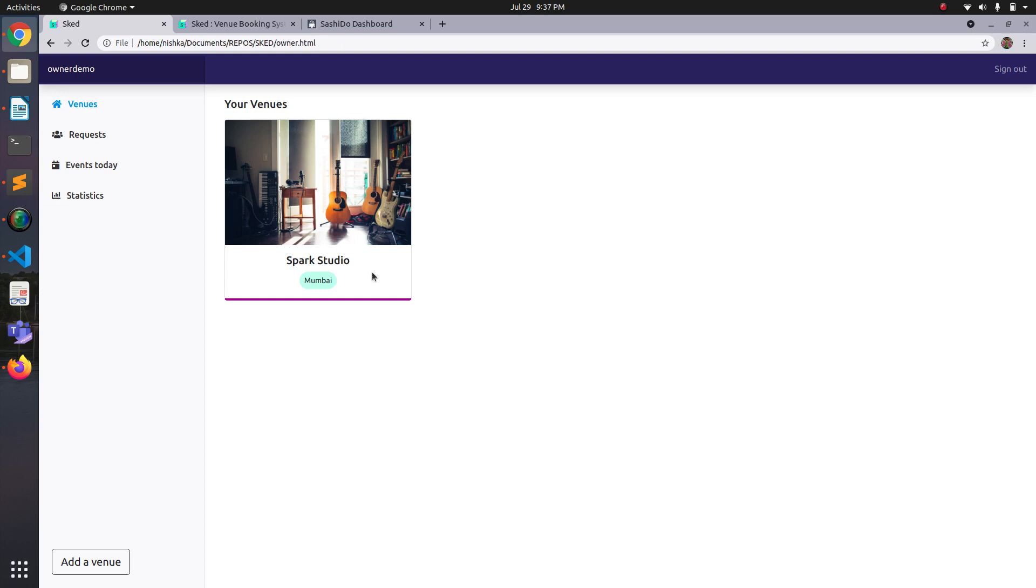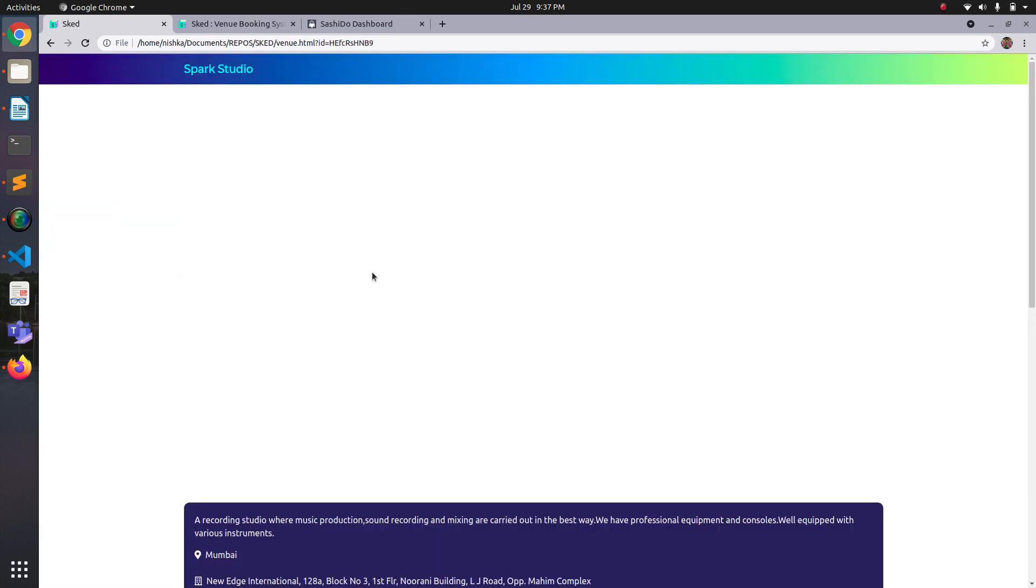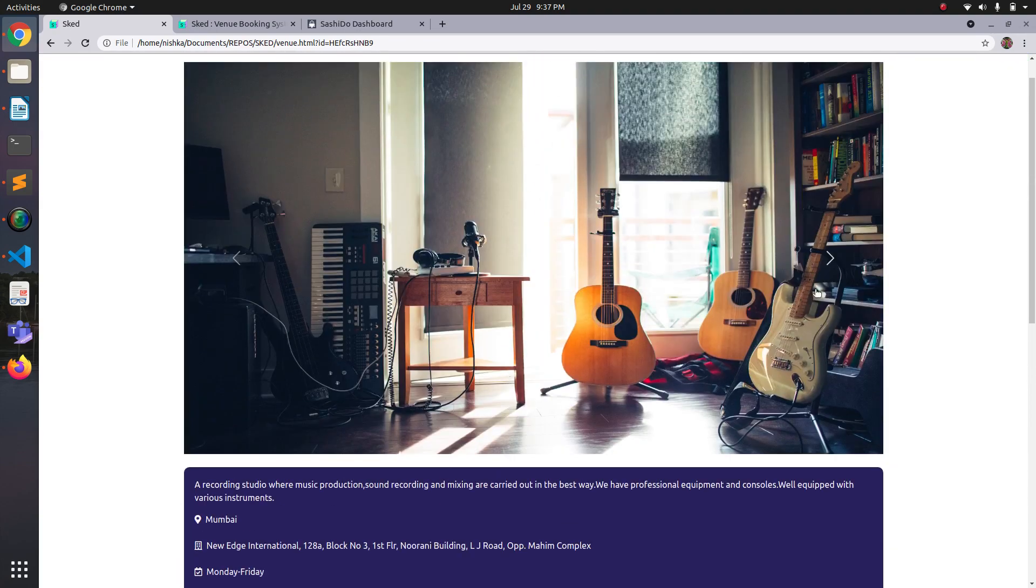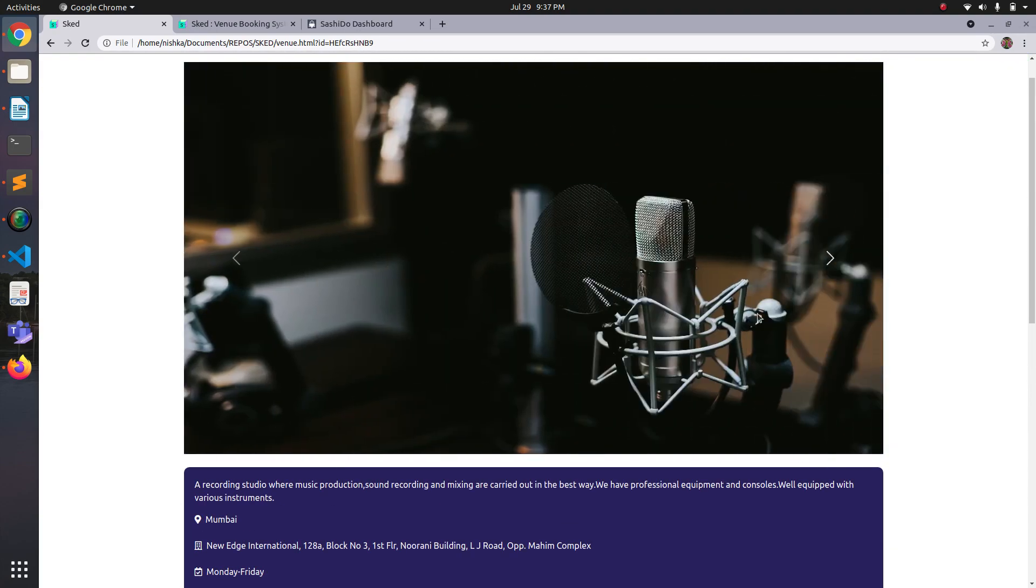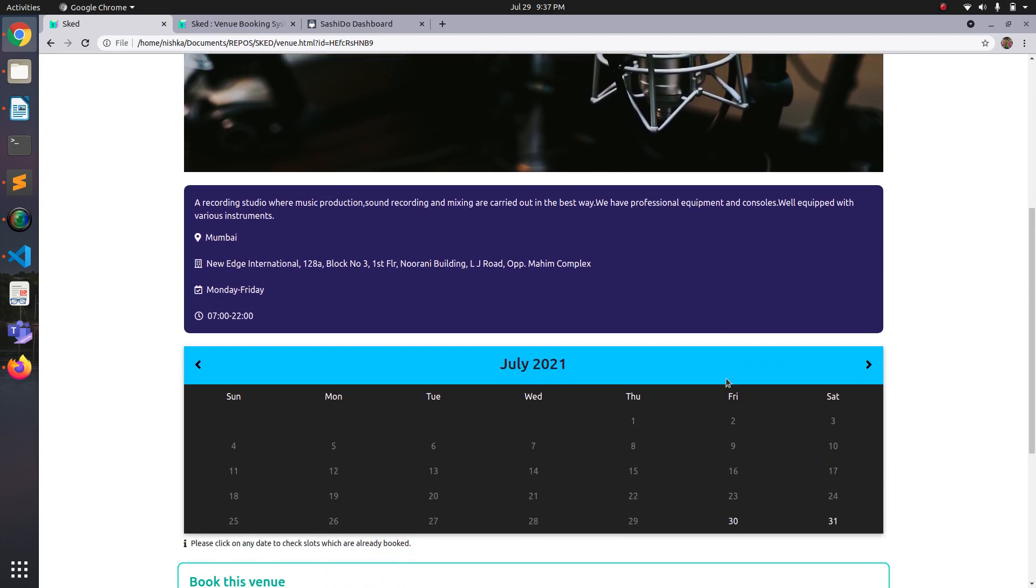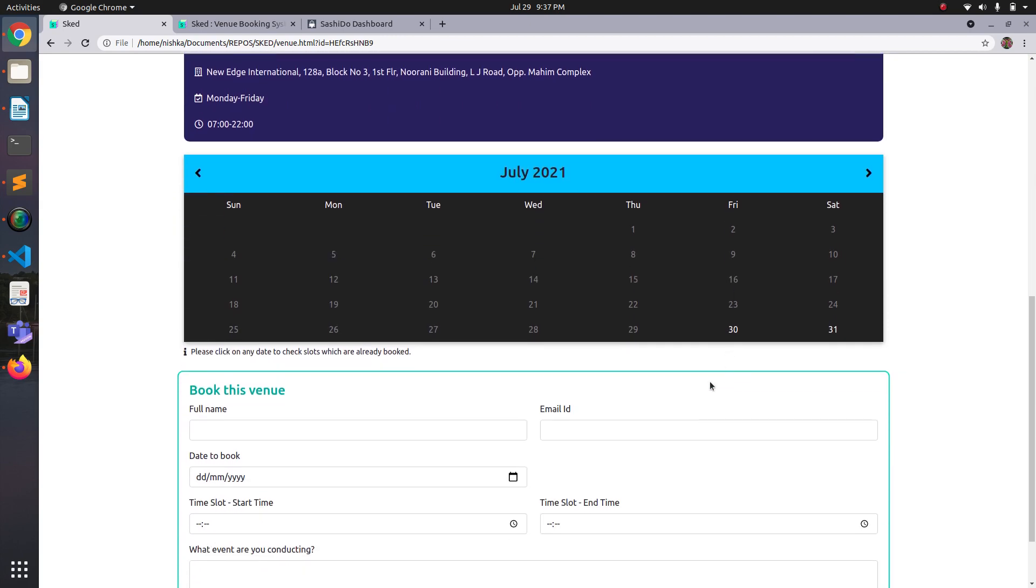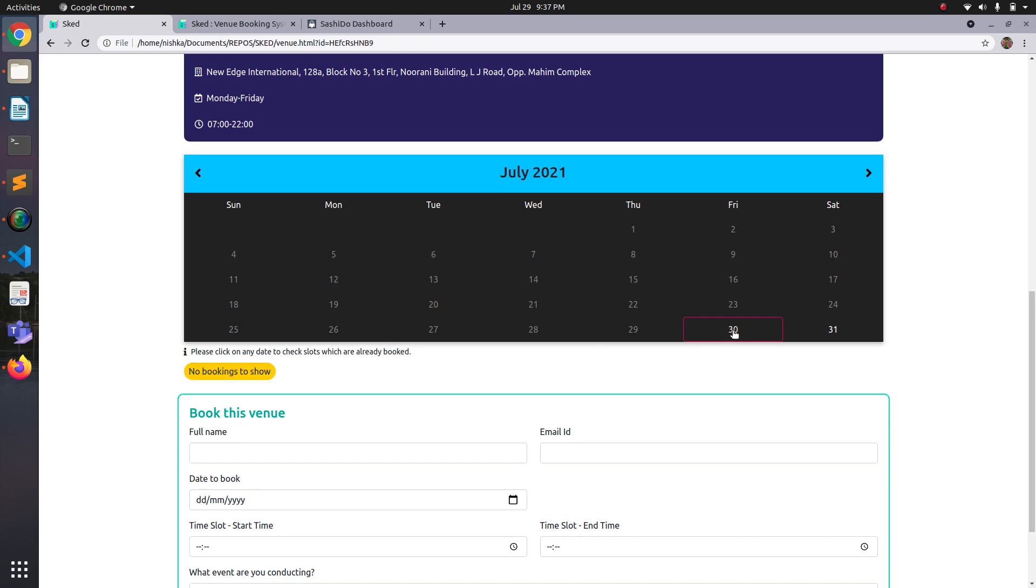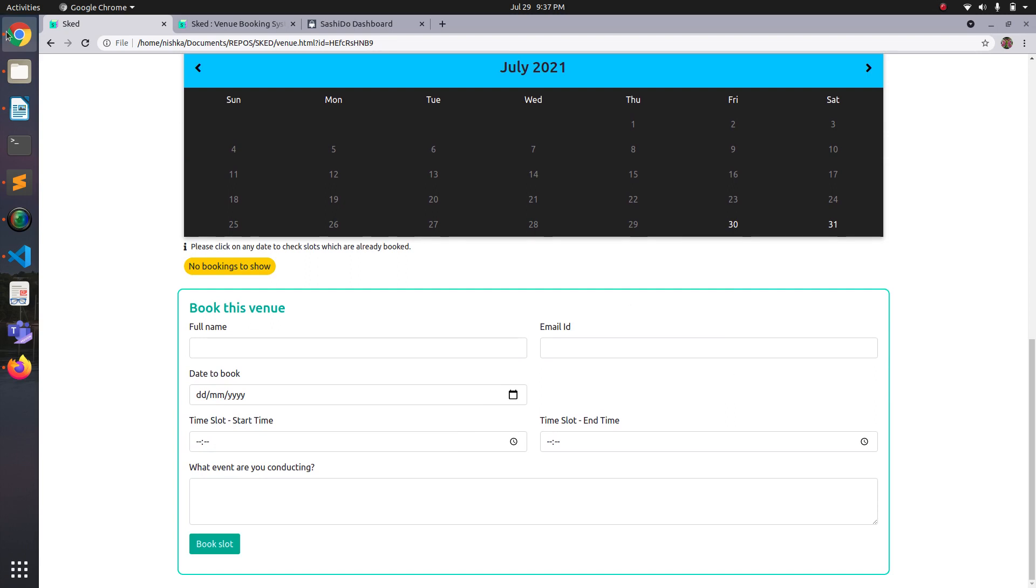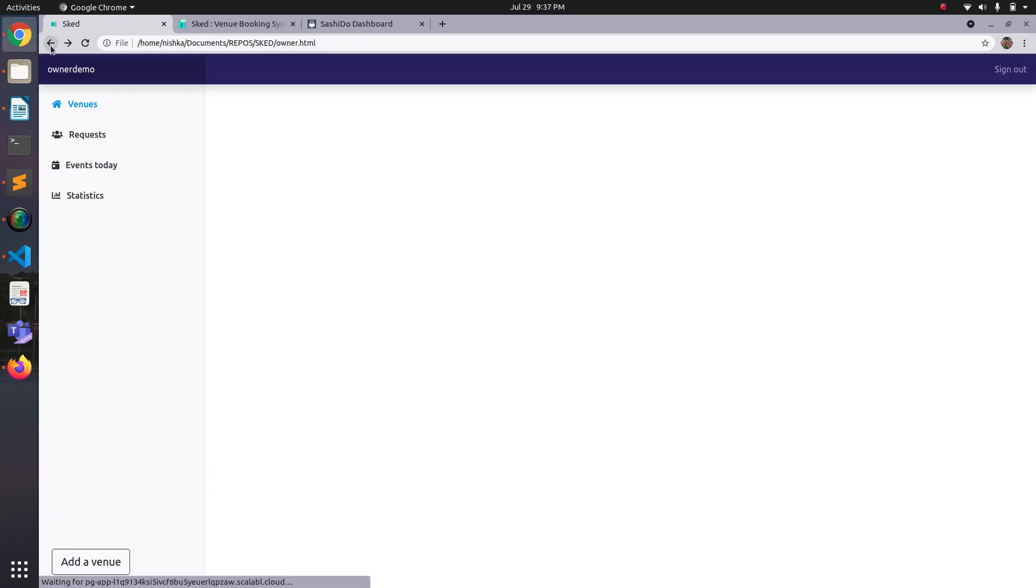So if I click on this, it shows the details that I entered. So I can check the images. And here there's a calendar on which if I click on any day, it shows me already booked events for that day. But since I just created, there are no bookings.